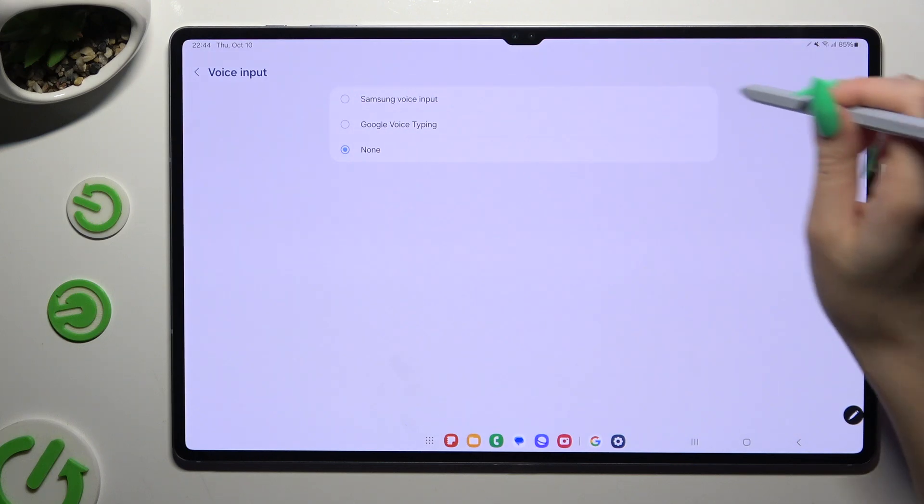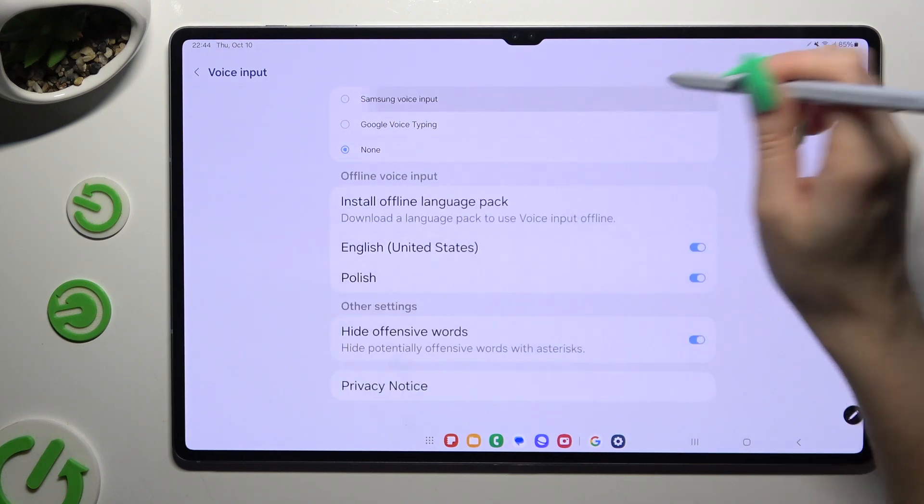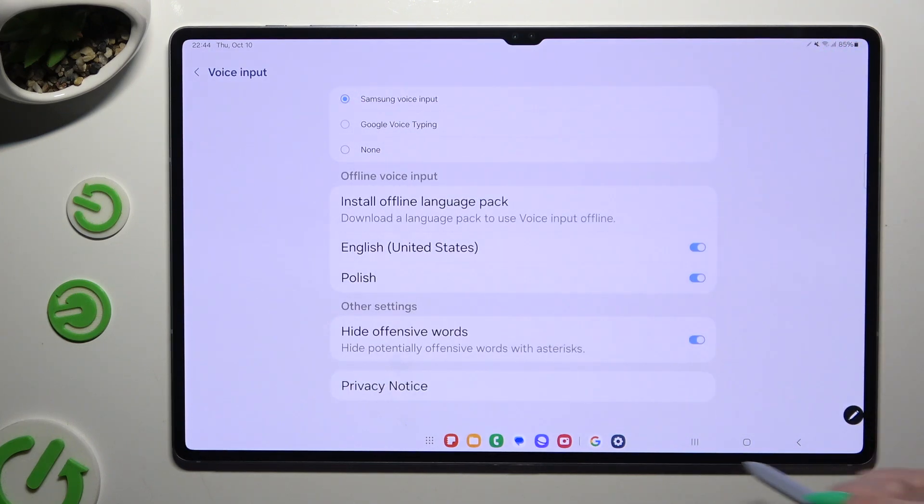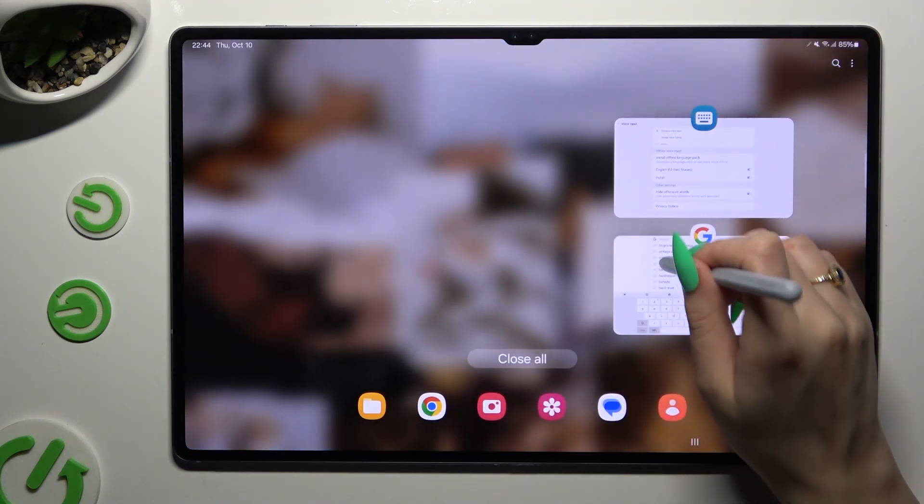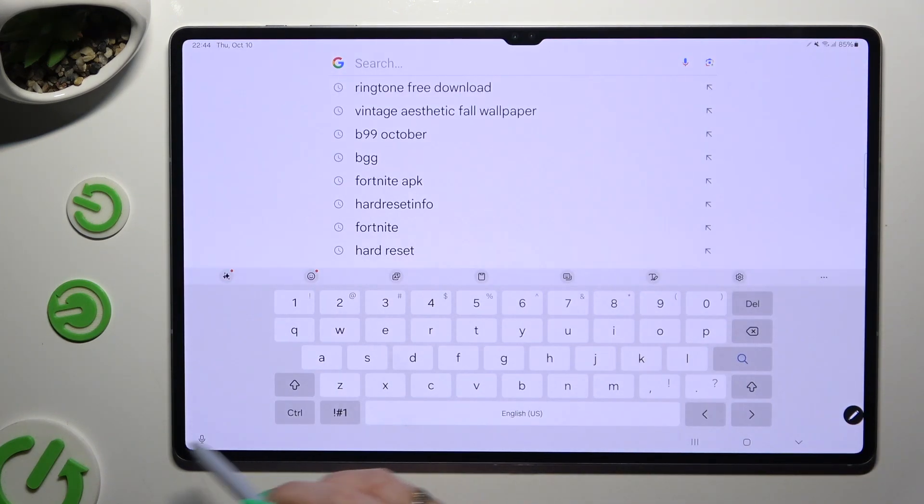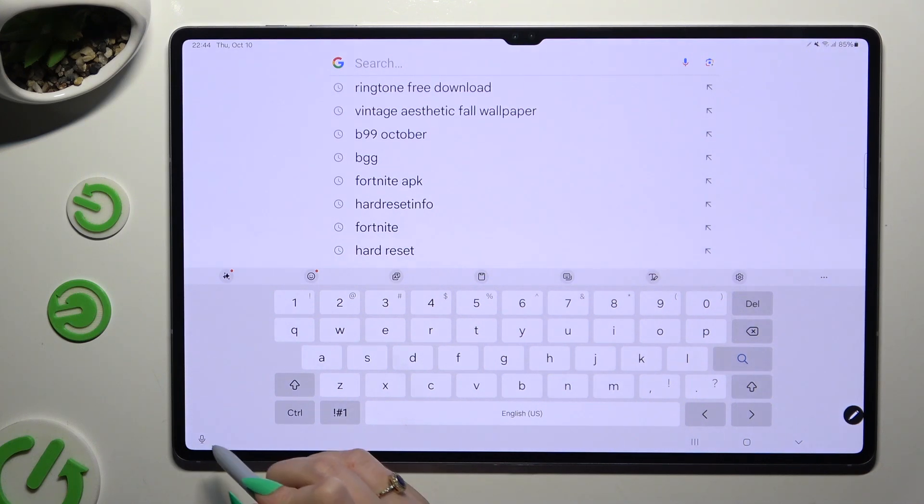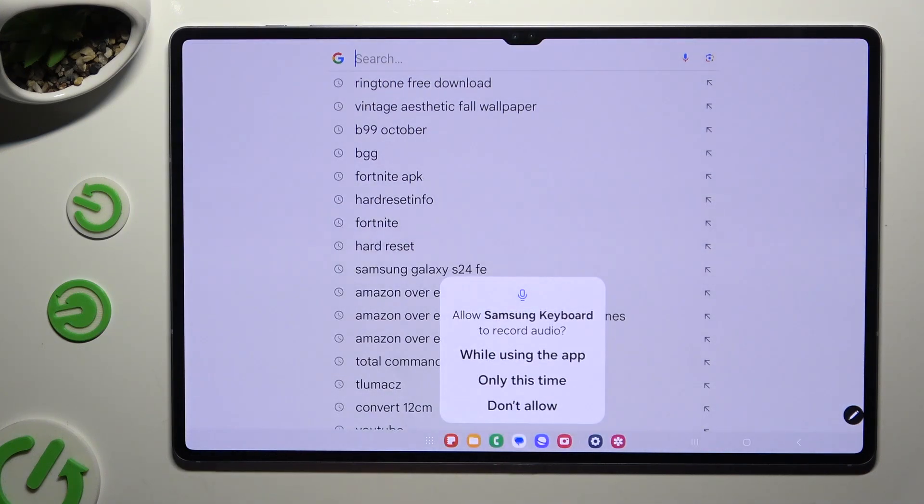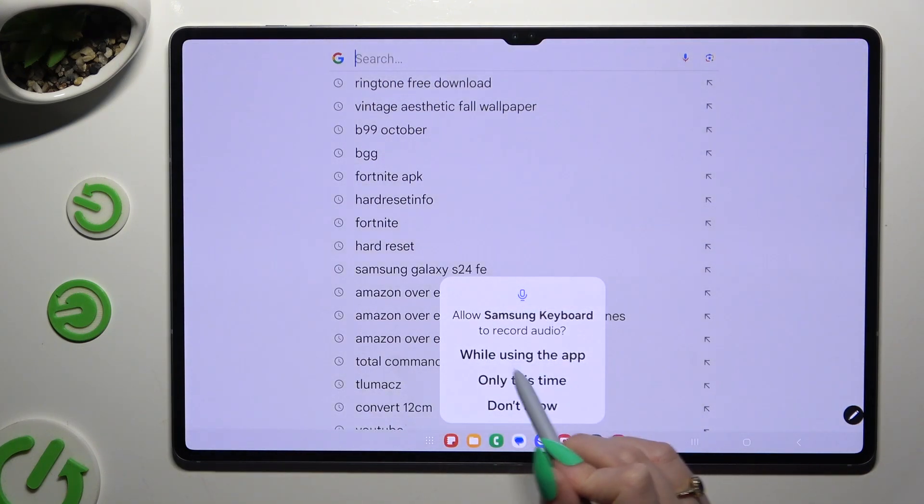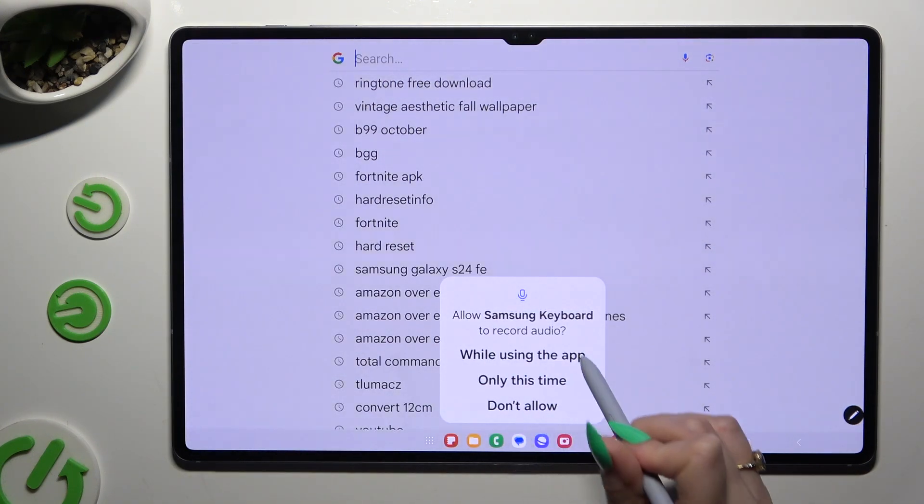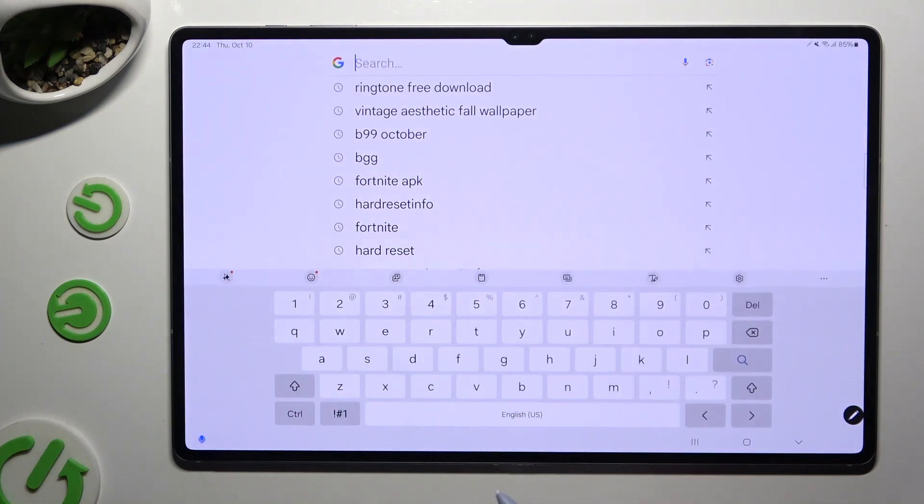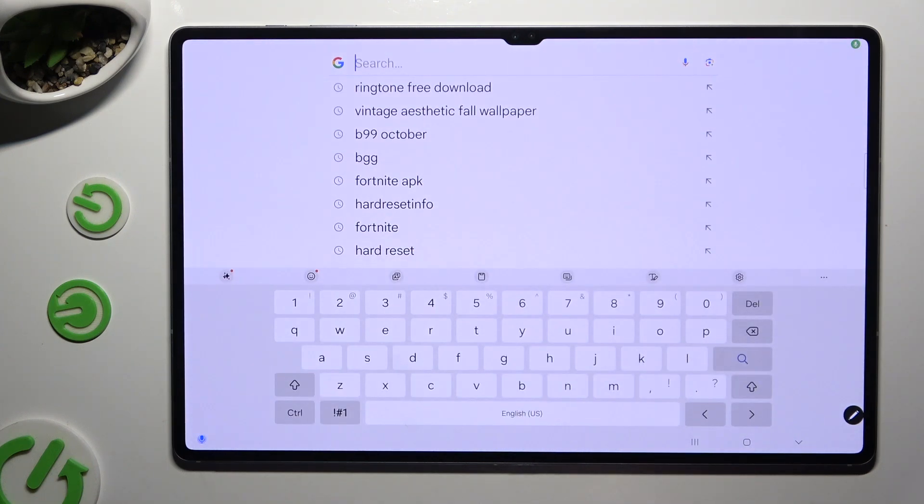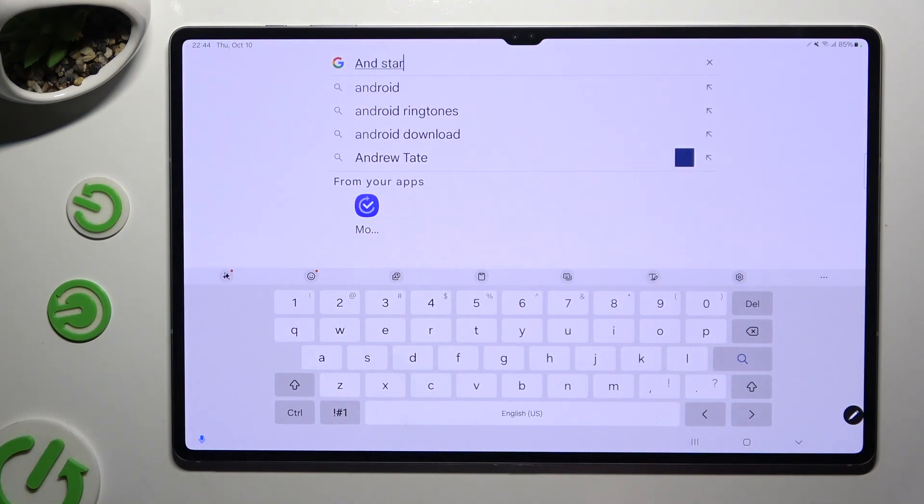Let's start with Samsung one. Click on it, go back and tap on the visible microphone. Then hit while using the app in the pop-up and start typing.